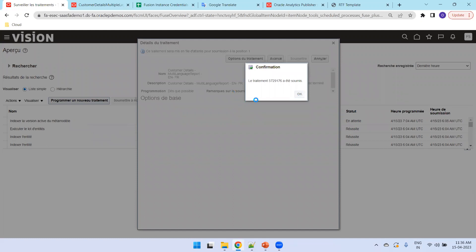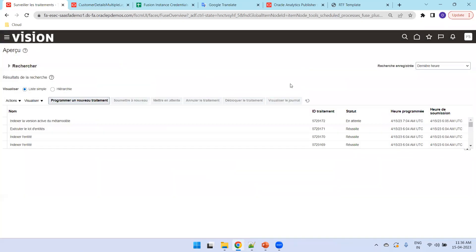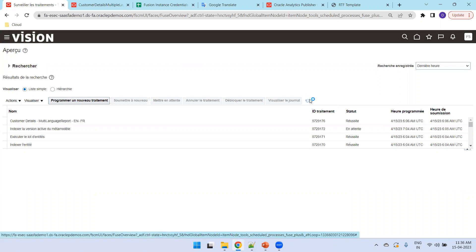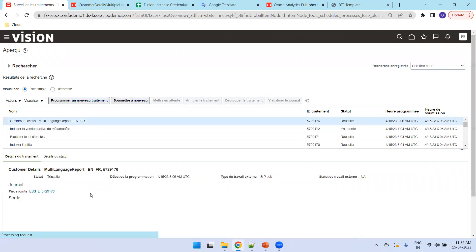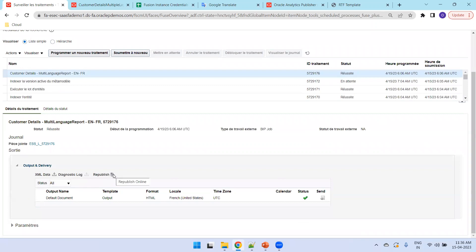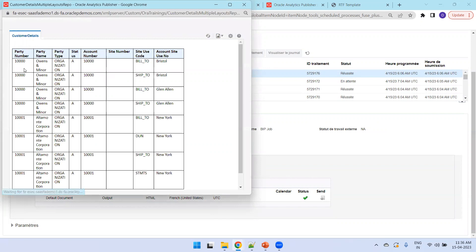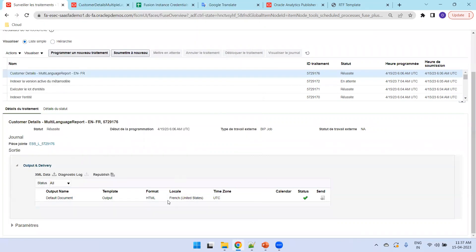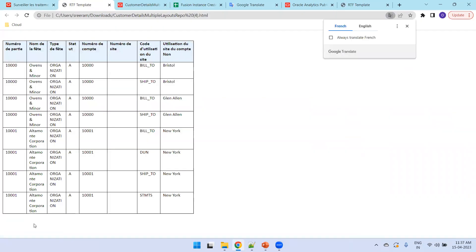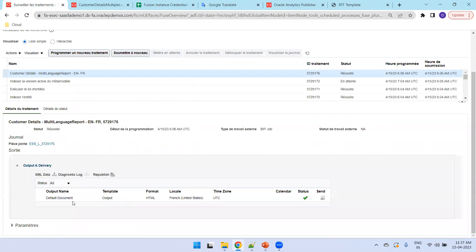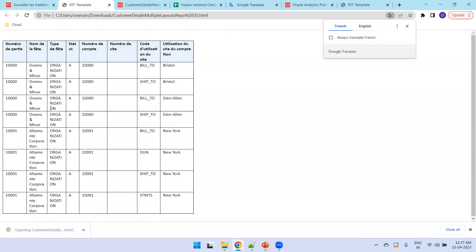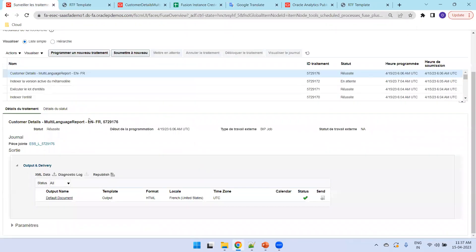The job ending with ID 176 is our output. Once it completes, select the output row. The locale is automatically set to French. Click Republish — note it may still show English in the republish view, but when you click directly on the output file it will be in French. This confirms that when the locale is French, the French RTF template is automatically selected.